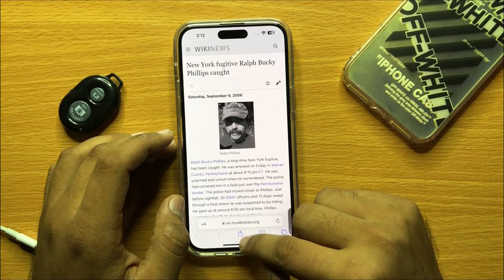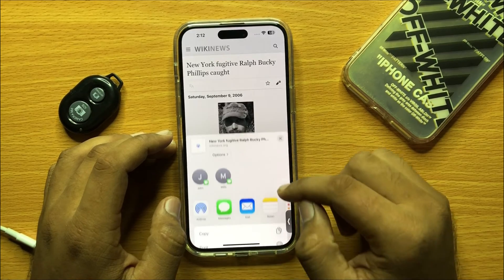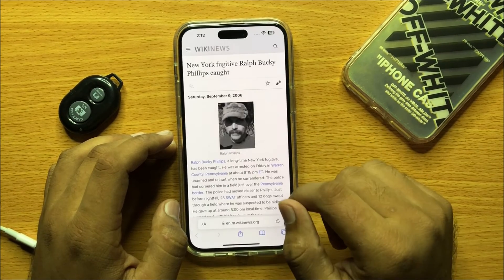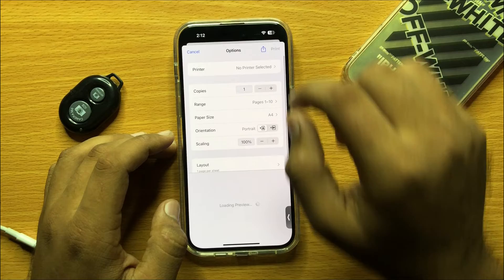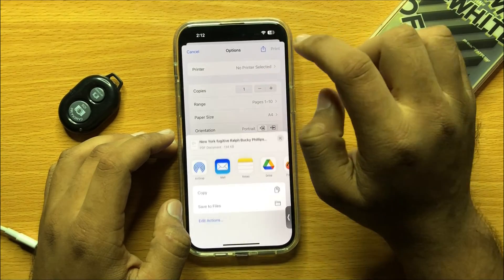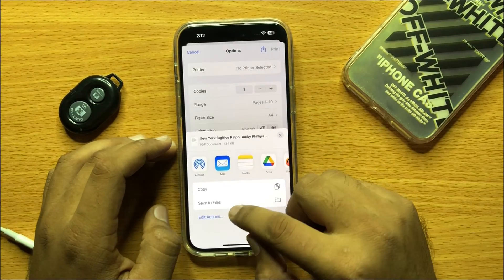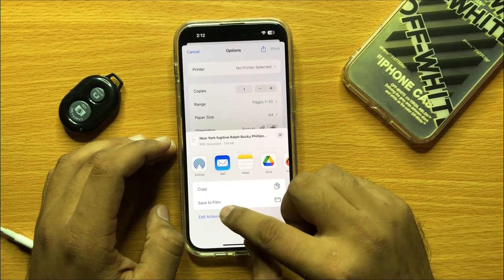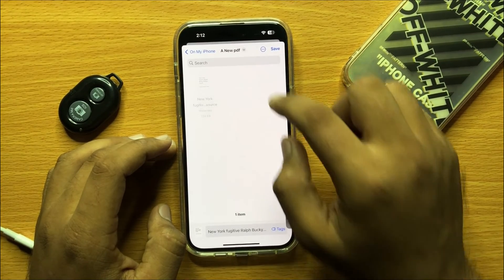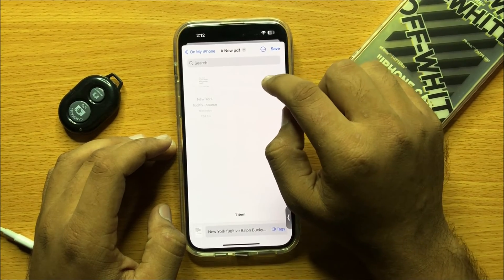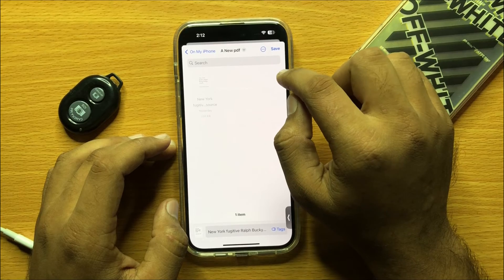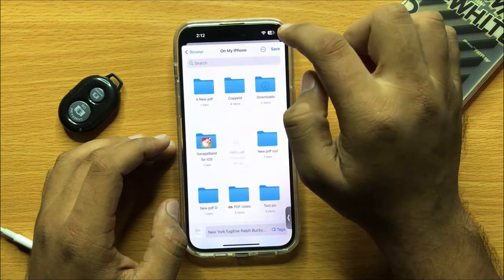Click on the share button, then click on Print. Now again click on the share button and then click on Save to Files. Here is the default folder. If you want to create a new folder, go back.